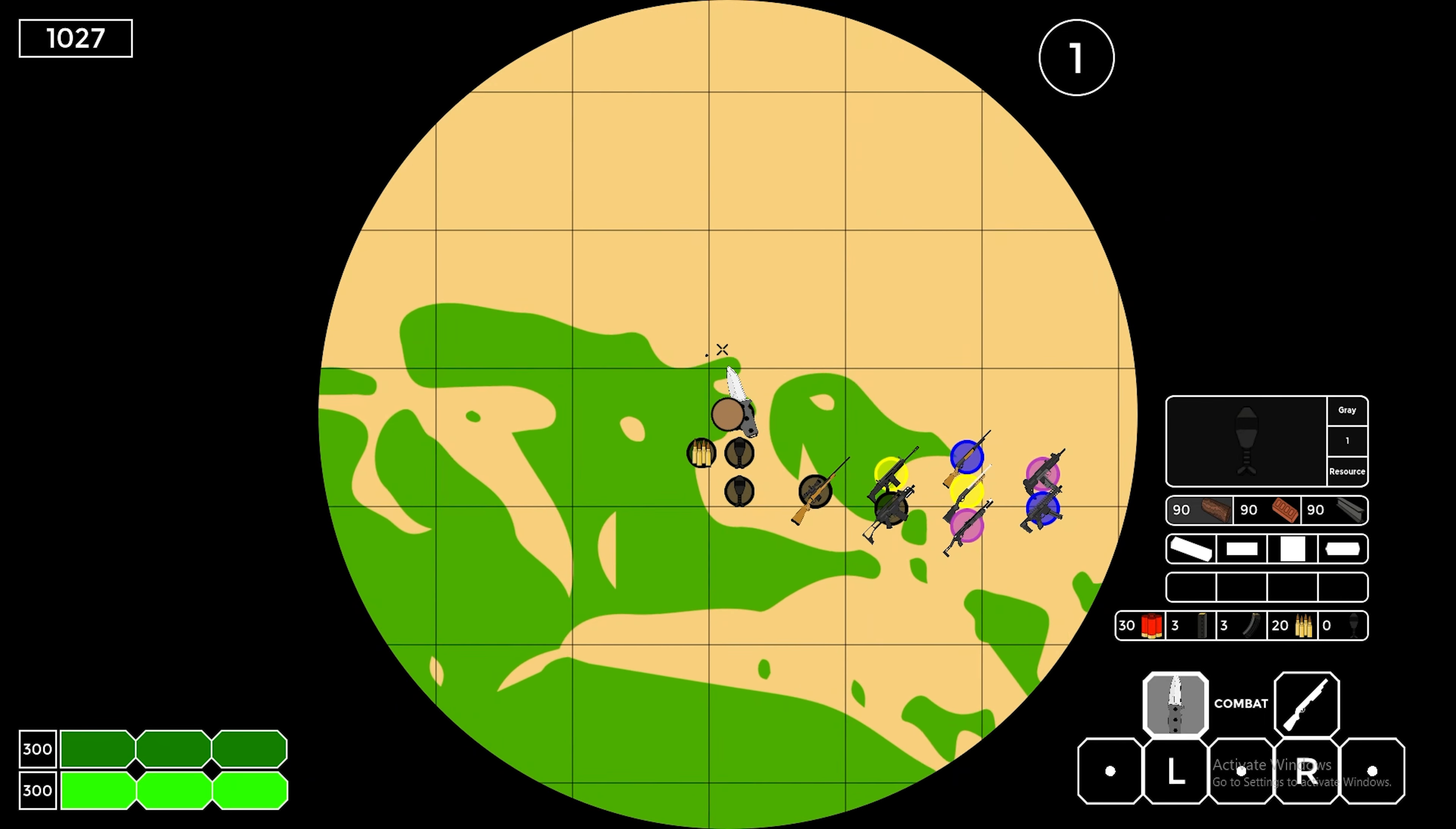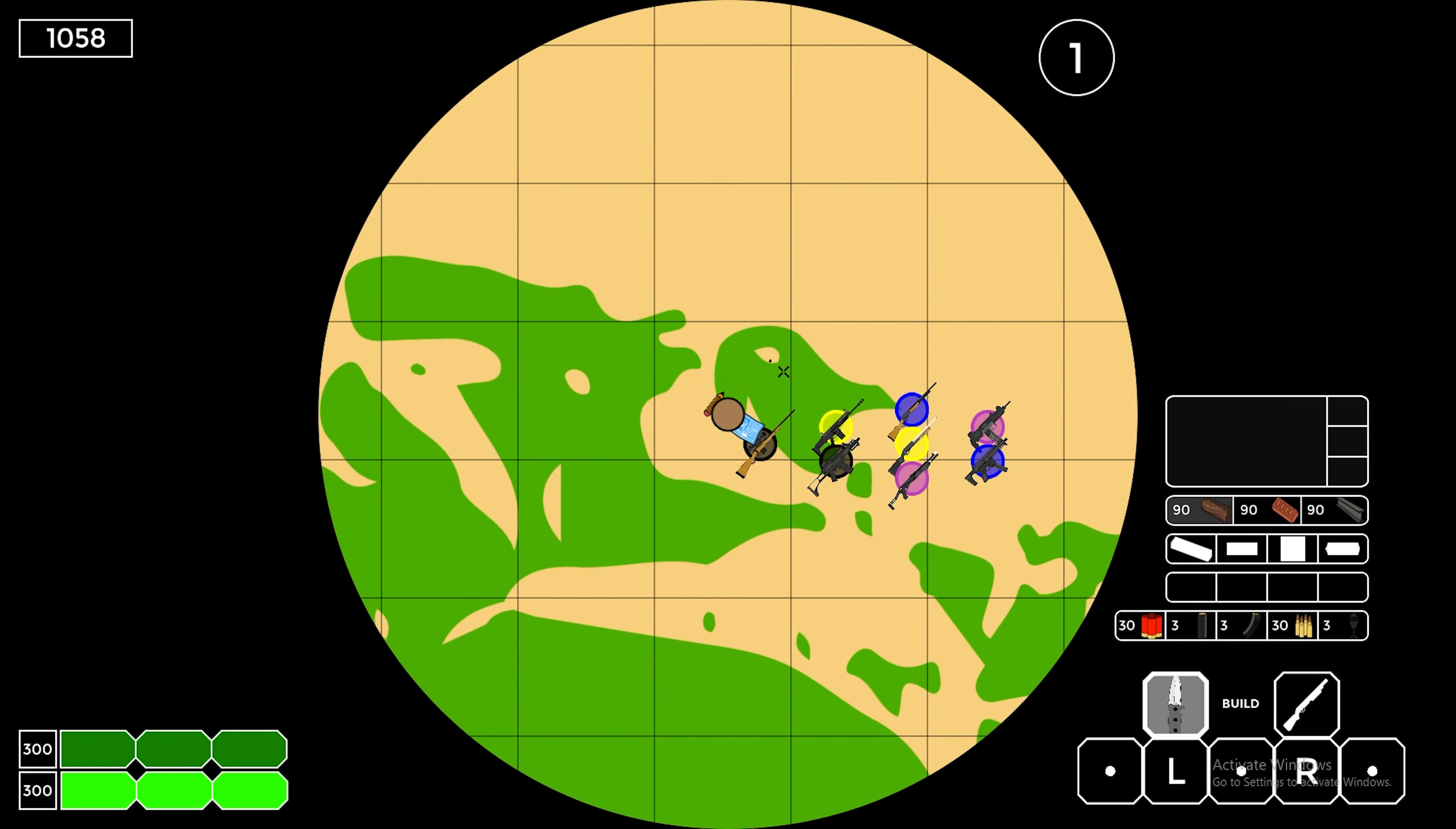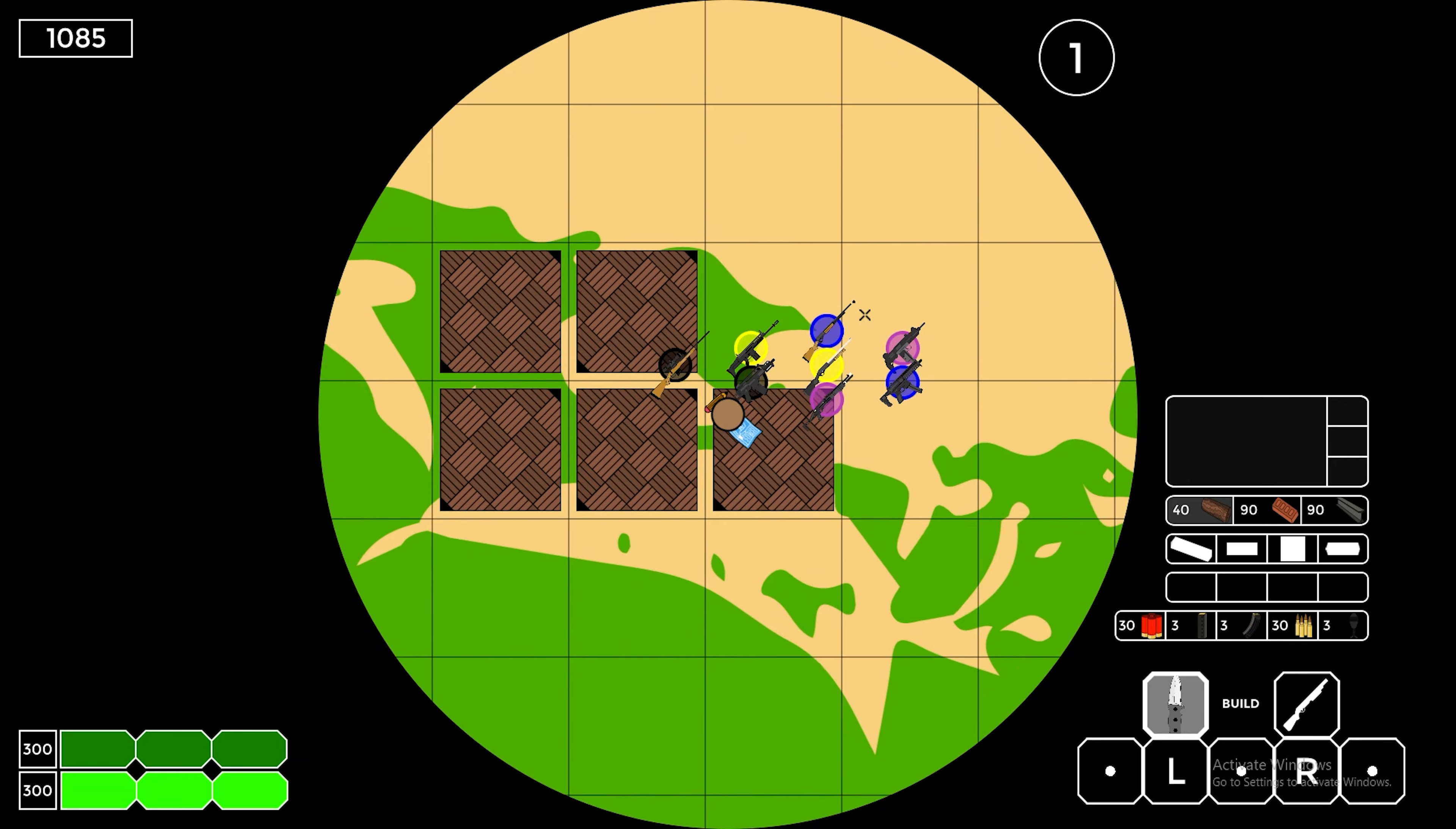For starters, the player character can now pick up materials, ammunition, and pieces of equipment off of the game world floor, and can use these resources to perform certain actions in-game.